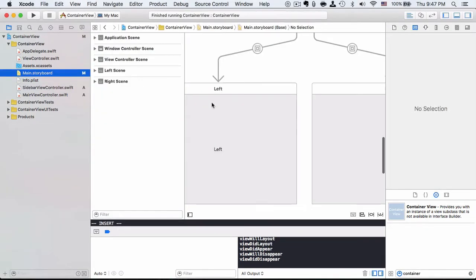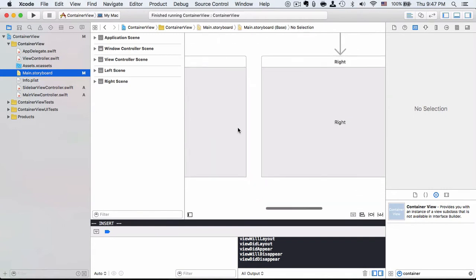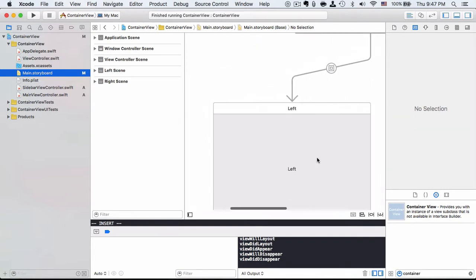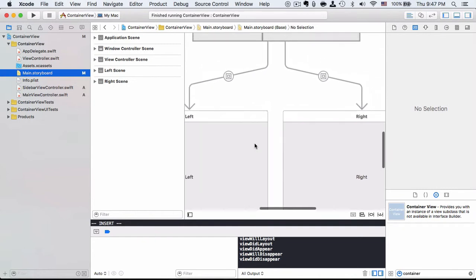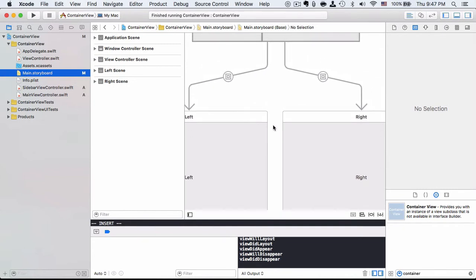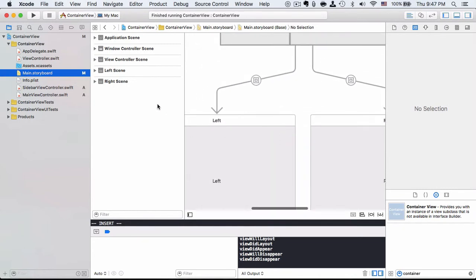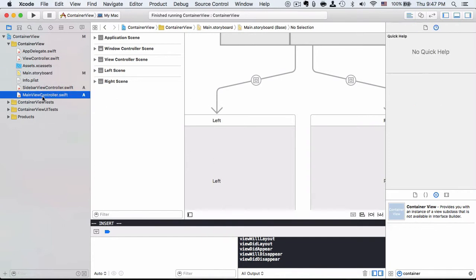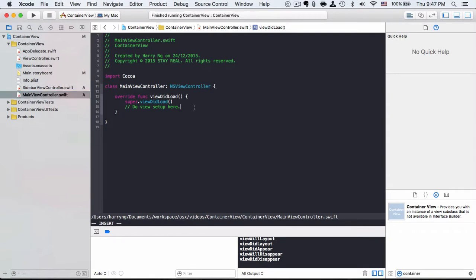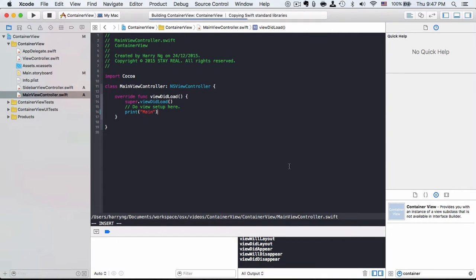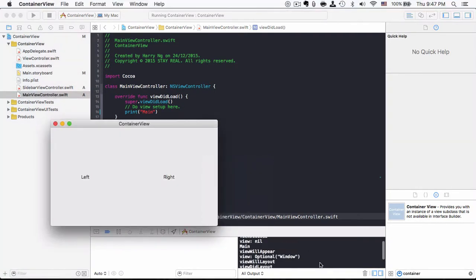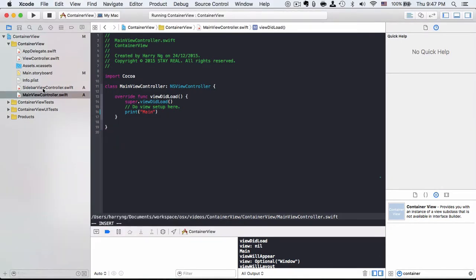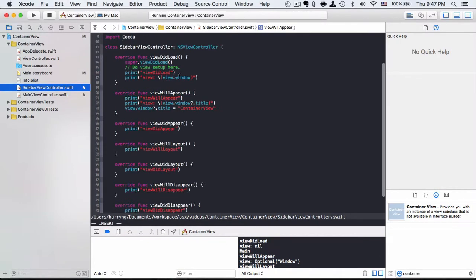At this point, we have two view controllers. As a matter of fact, I want to let you know that, although in this particular example, the sidebar view controller loads before main view controller, I can prove it by printing main here. In the console log, you may see main prints after the viewDidLoad. ViewDidLoad is actually from sidebar here.